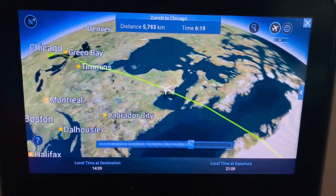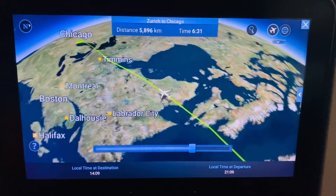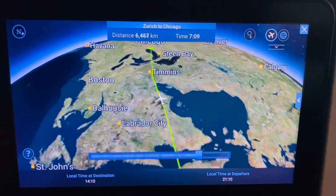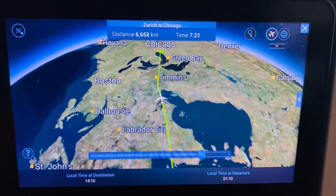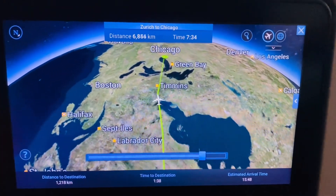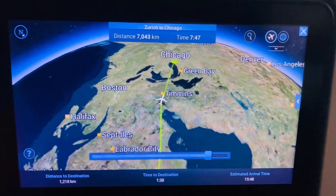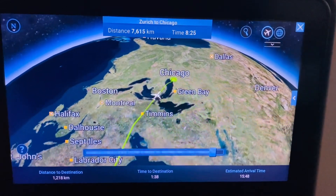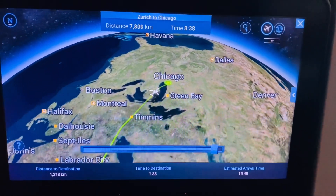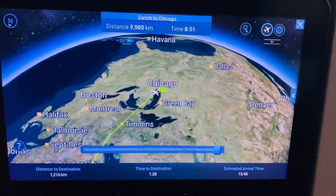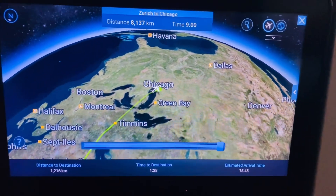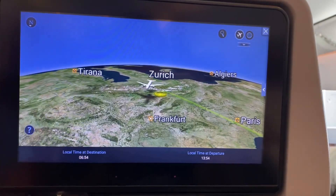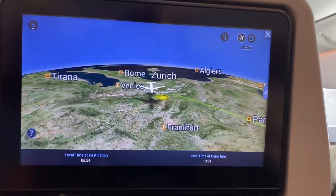The flight started from Zurich and is going through the Atlantic Ocean, and it will reach Chicago flying through Europe and the ocean. It's very beautiful to watch.